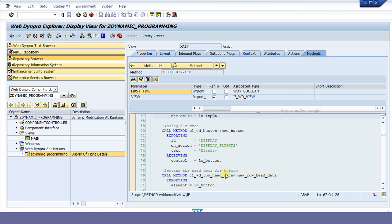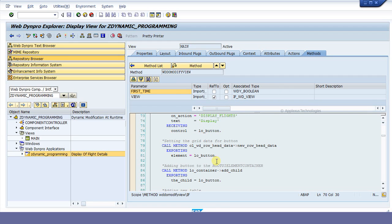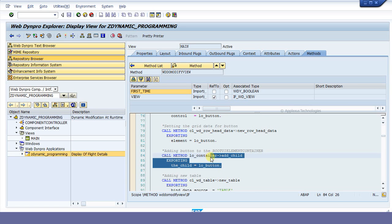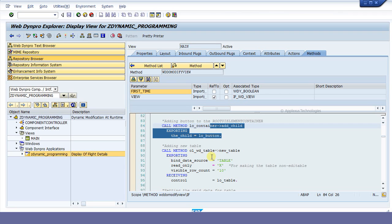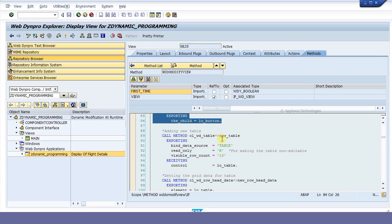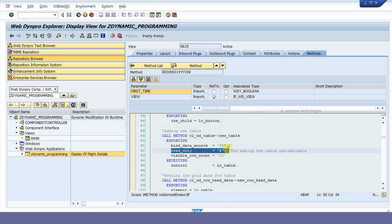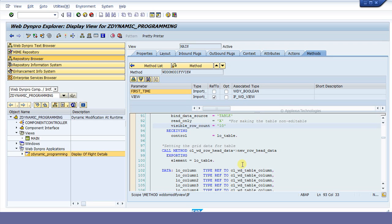Next, we need to create a button. As per this scenario, we have a CarID and after entering the CarID and pressing the display button, the flight details will be displayed. To create the button, we call the method newButton of CL_WD_Button, where we need to maintain a name, text, and action for that button. Next, we set whether this is newRowHeadData or RowData, and then add this button to the root UI element container. Then, to add a table to the layout, we call the method newTable of CL_WD_Table. To make it non-editable, we call readonly equal to X, and to have a visible row count of 10, we give the number as 10.